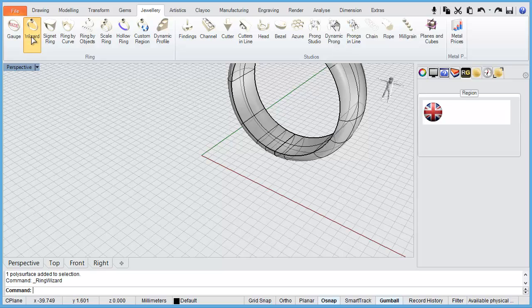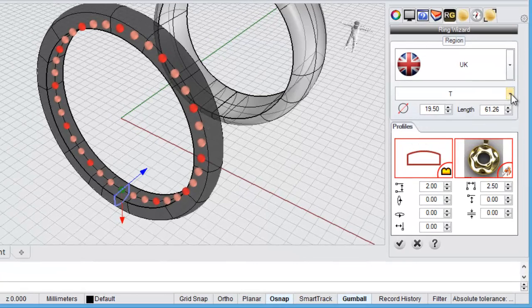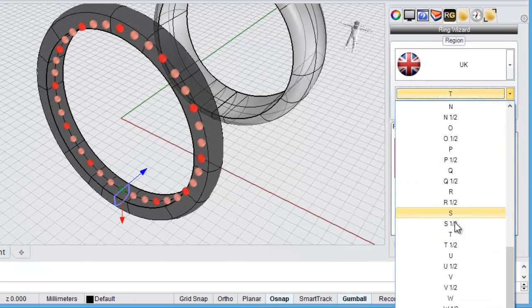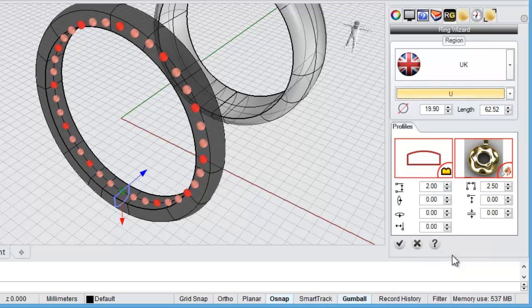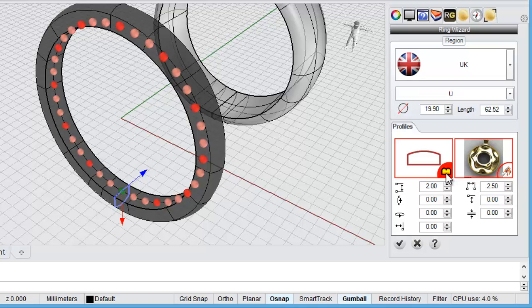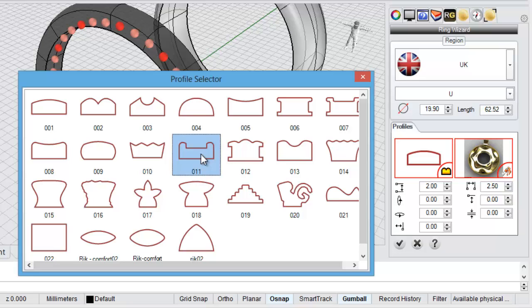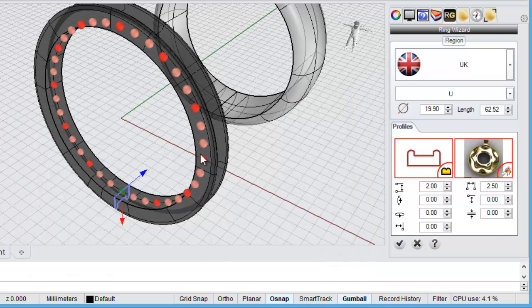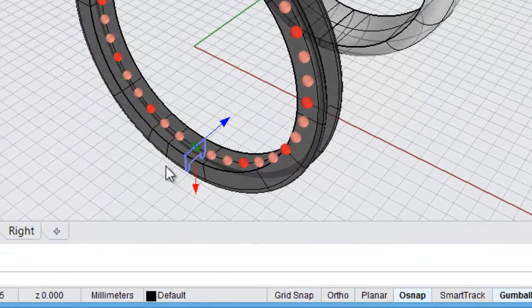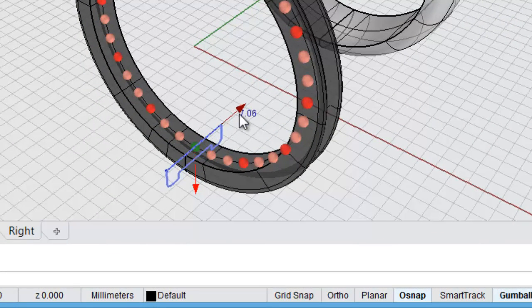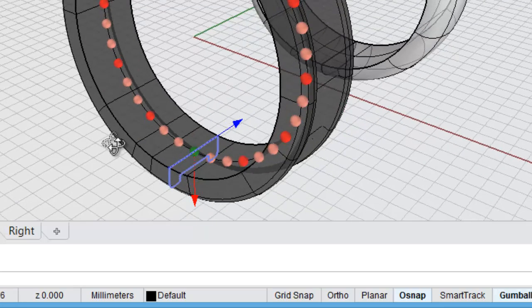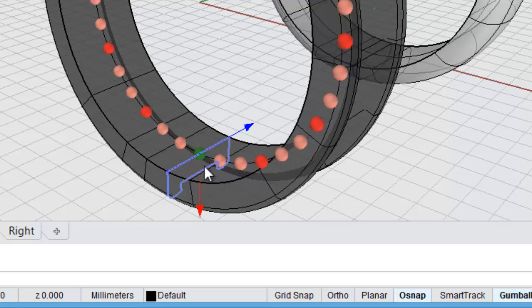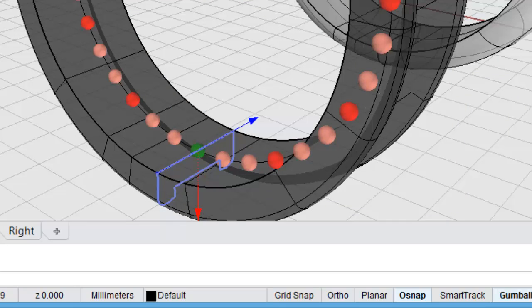And run the wizard again. This time we might change size here. I'll pick a size V. It's a little larger. And we're going to come and select a different ring profile again here. So we'll click on a little icon there. And we might try this one 011. Double click. And again I can come in and adjust my parameters here. You can see that cross sections now change. Just to point out something here.